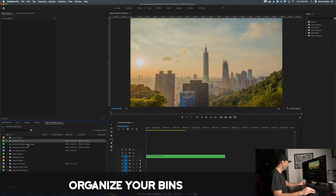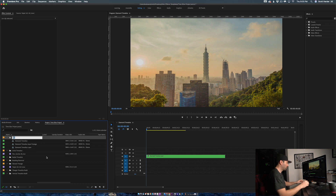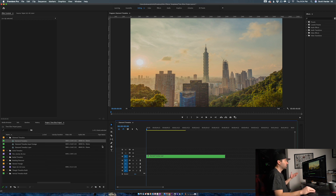Over here in our timeline, I'm going to make a new folder just to keep things organized, and I'll name it Diamond Time Slice.